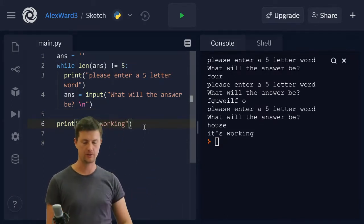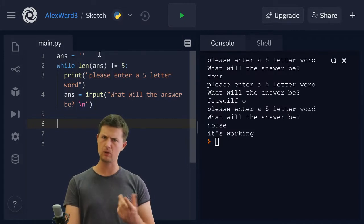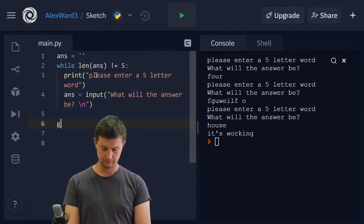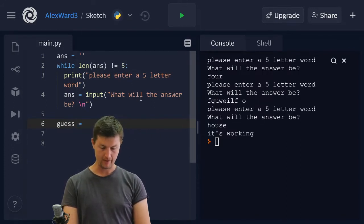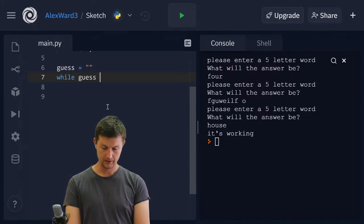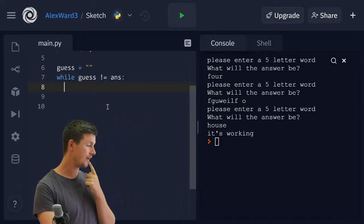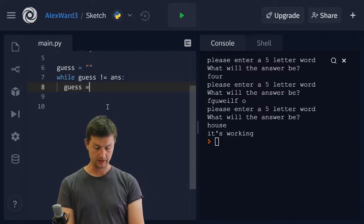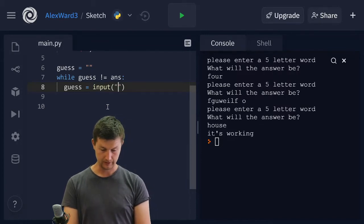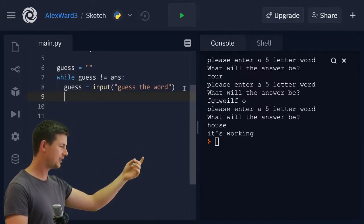Now what do we need to have happen? We need another variable called guess, and we need to set that to an empty string to start with. We're going to have another while loop: while guess is not equal to answer, we're going to set guess to an input — 'Guess the word.' So the user will have guessed the word and it'll be checked there.